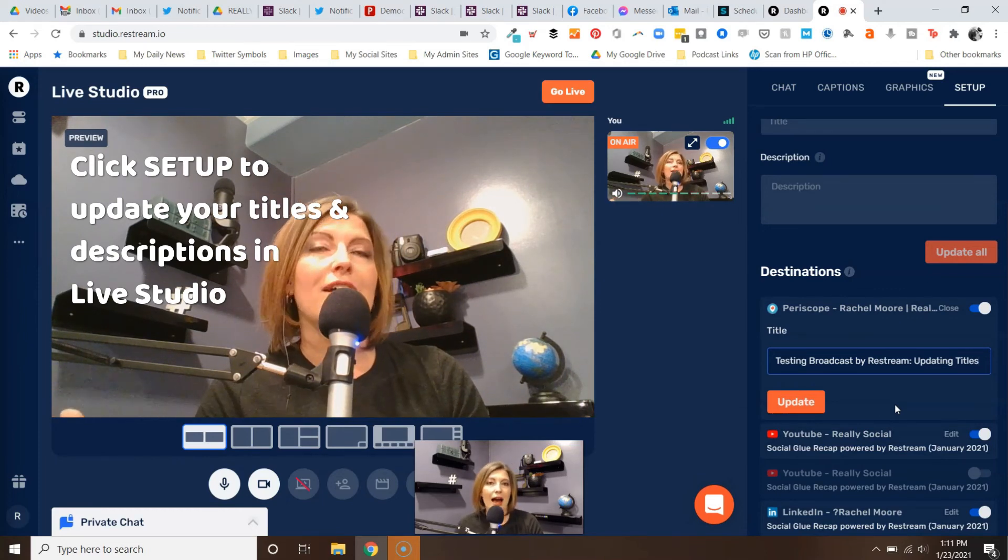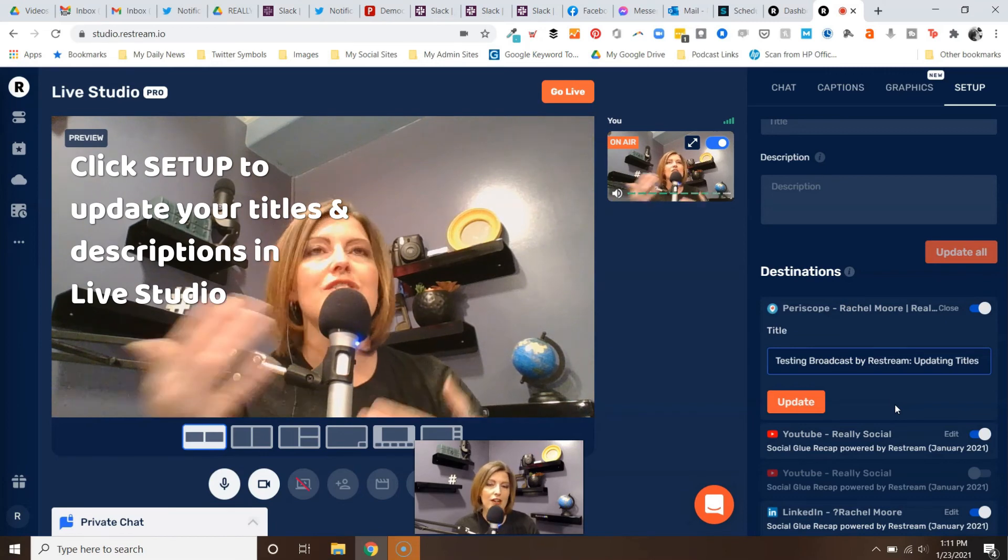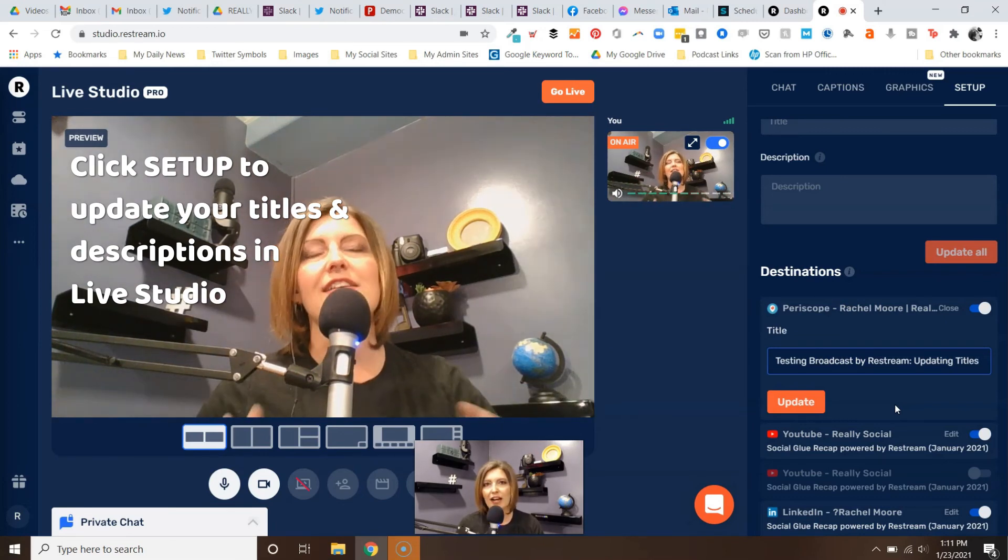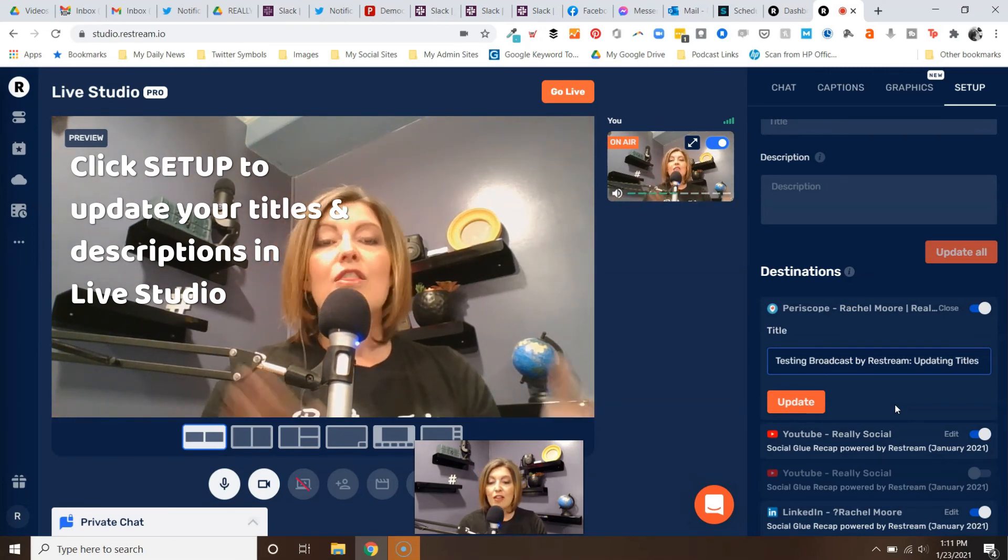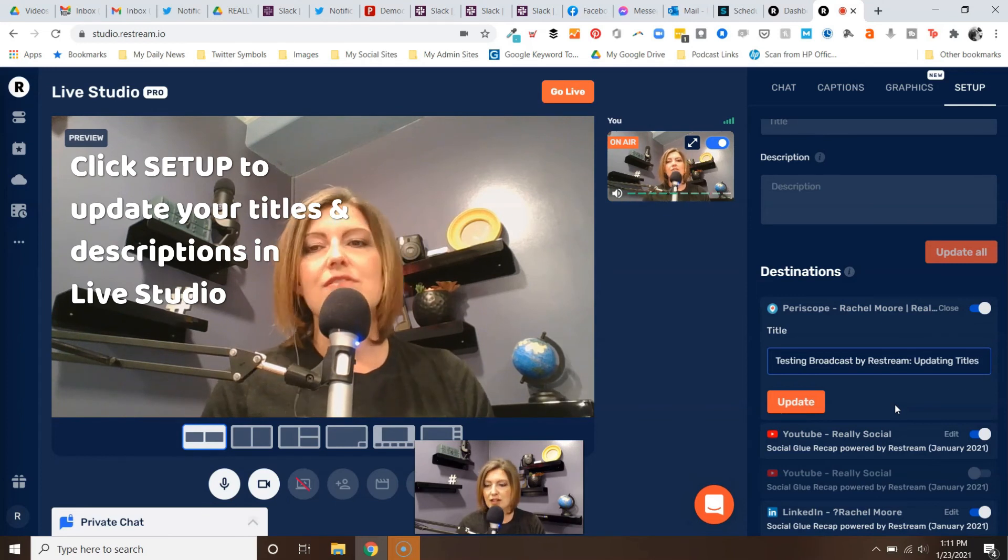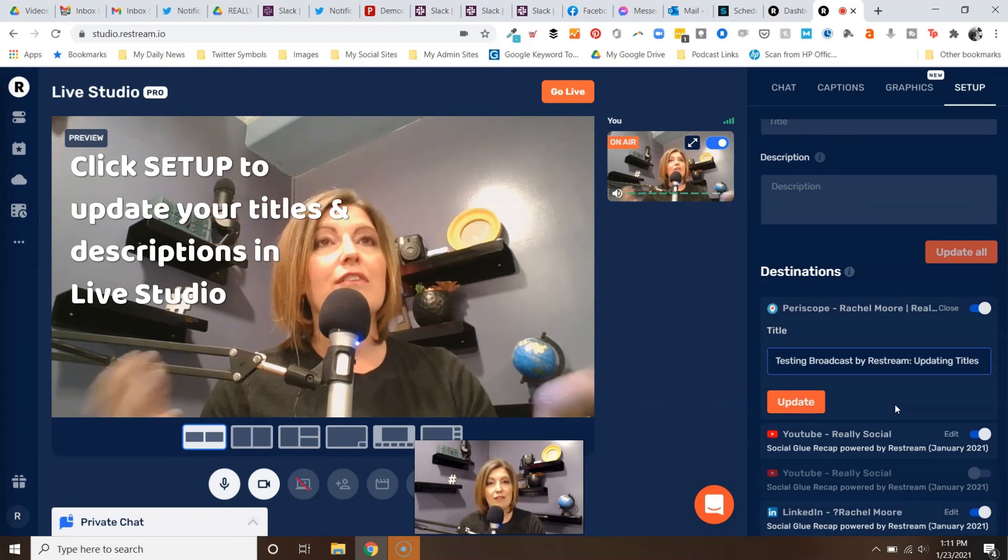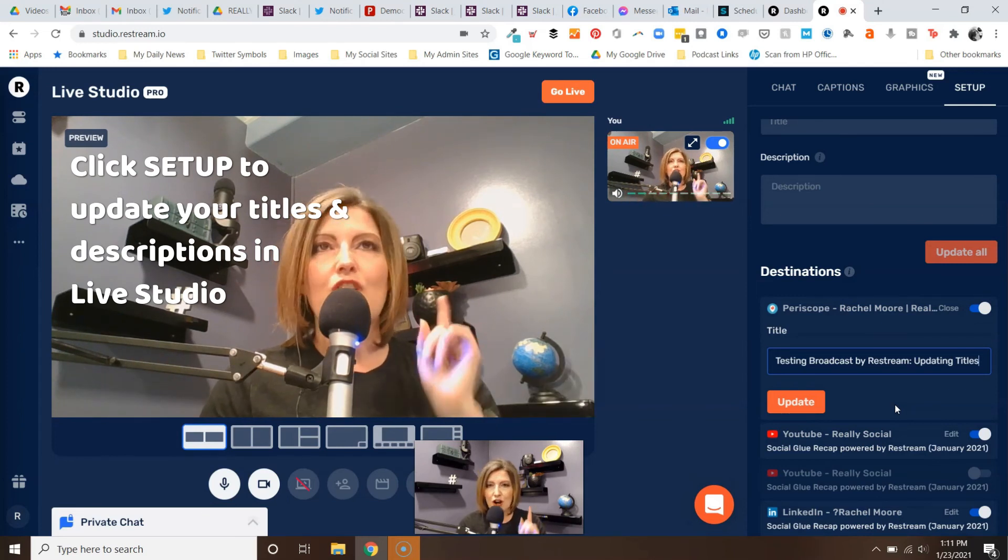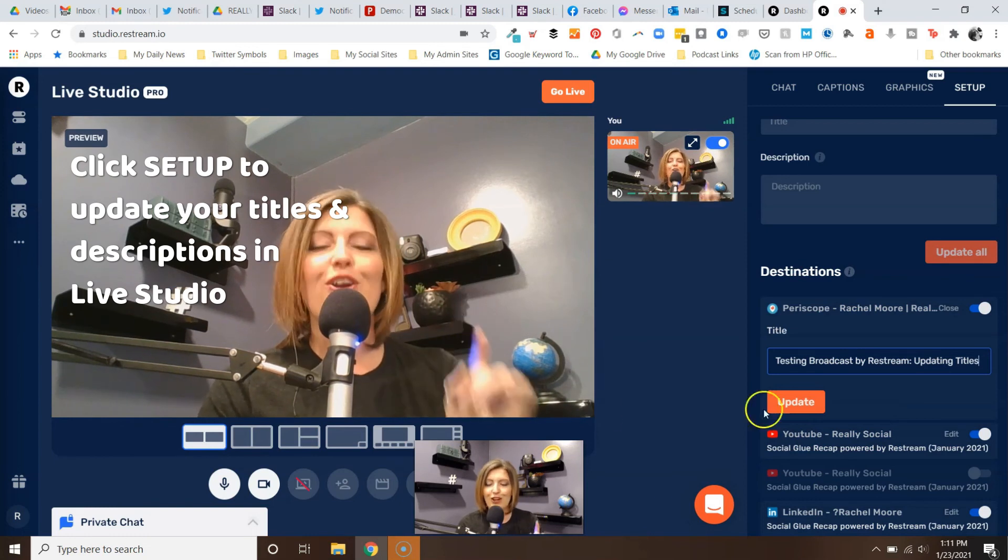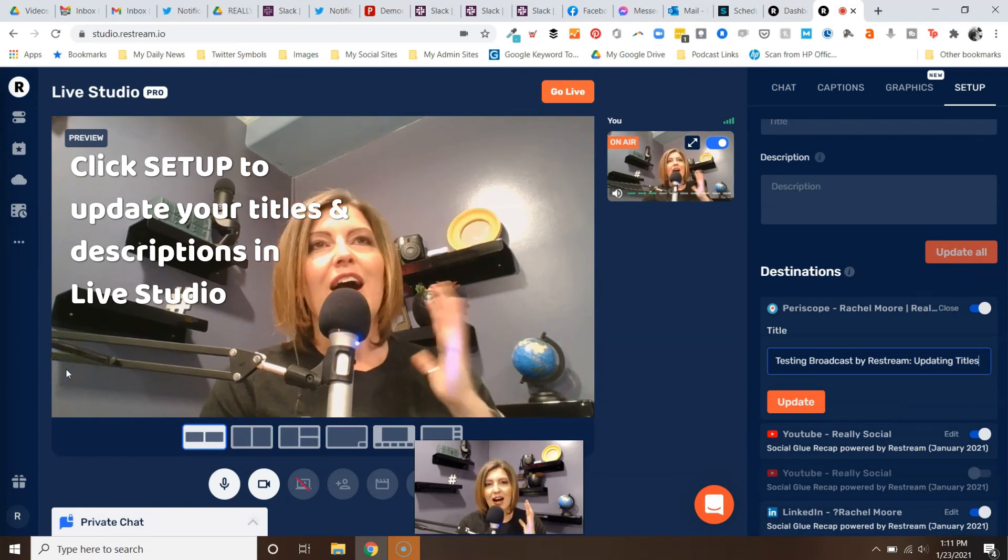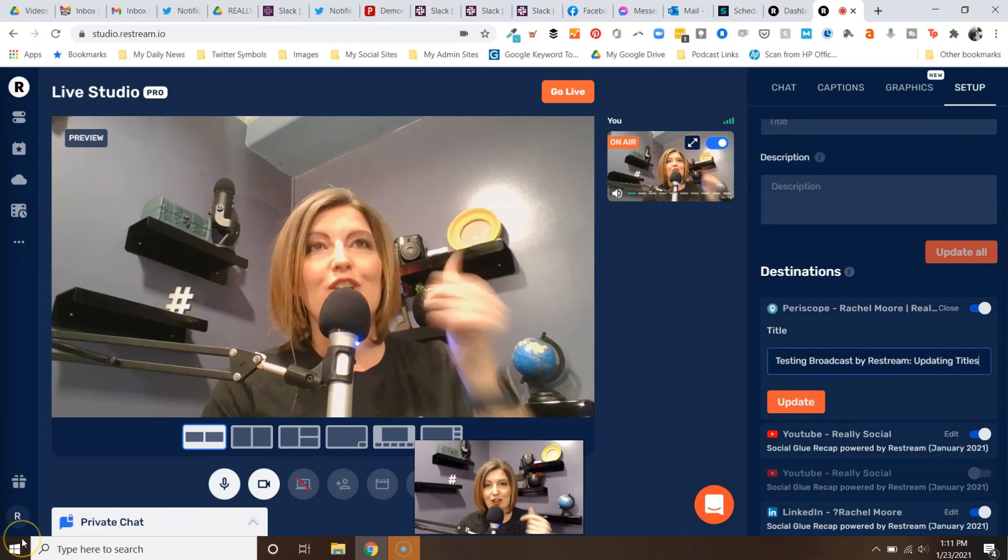Some at mentions for people who might appear in your video - just anything that gets a more broadcast spread and reach. So that is how to update your titles in Restream. If you have any questions, let me know, but don't forget to do this before you go live on Restream. Thanks for watching and good luck on your next broadcast.